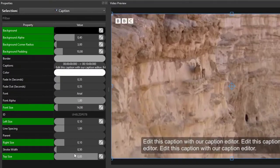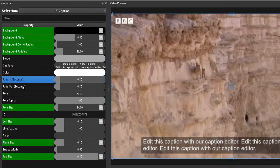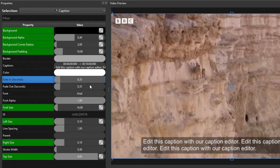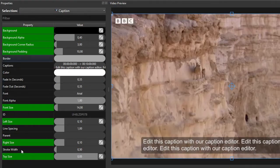In addition to these styling and positioning properties, we can also add fade-in and fade-out effects to the captions. By default, OpenShot adds 0.35-second fade-in and fade-out effects to the captions. You can adjust these properties if you prefer longer or shorter effects. For this exercise, I'll leave these properties at their default values. You can also try out other remaining properties such as the border, stroke width, and font alpha on your own.